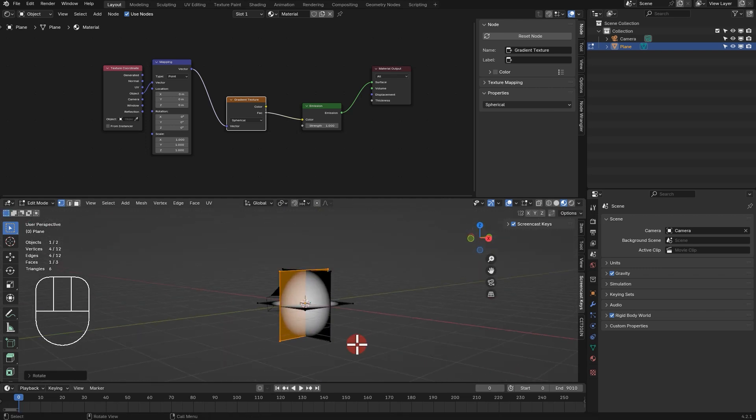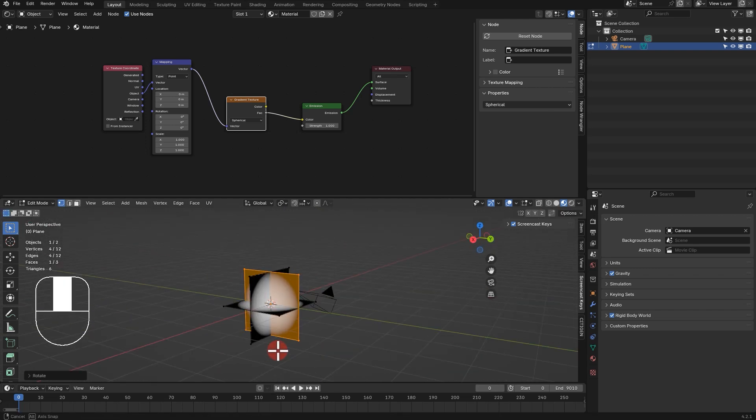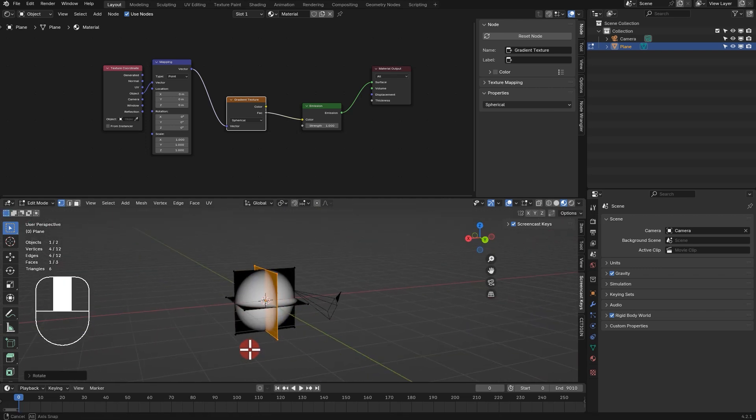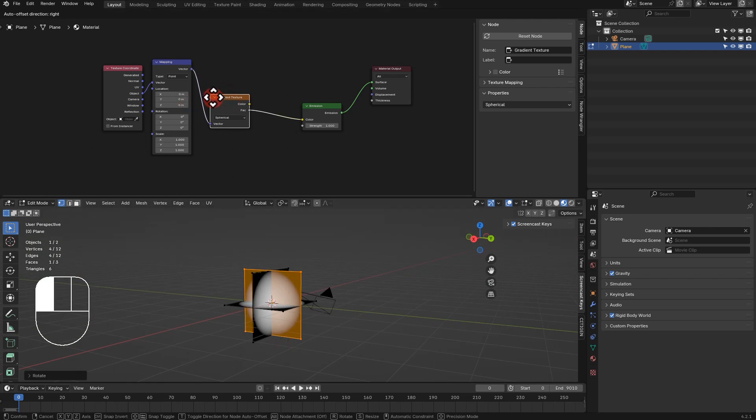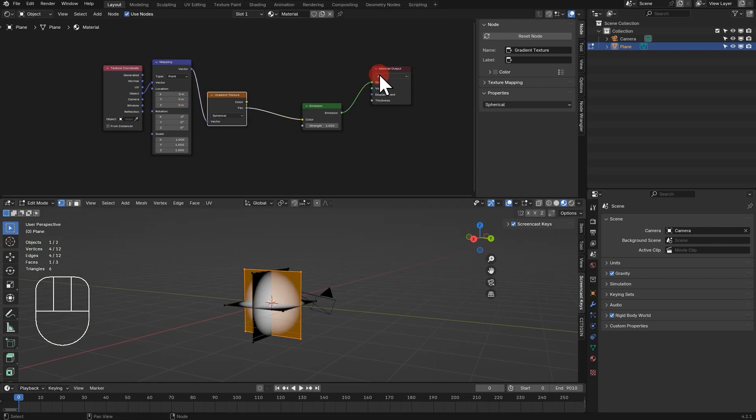So, by default, the closer to the center, it becomes brighter, and the more distant from the center, it becomes darker.